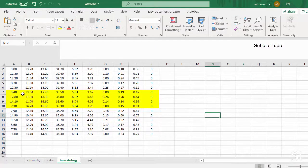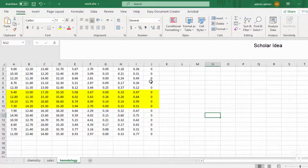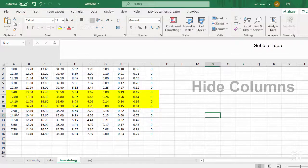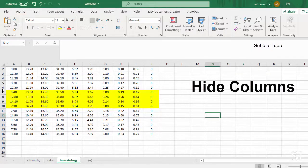Hide or unhide columns in your spreadsheet to show just the data that you need to see or print.